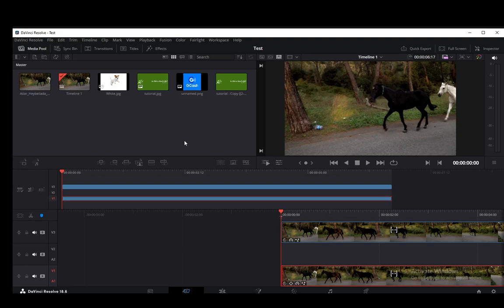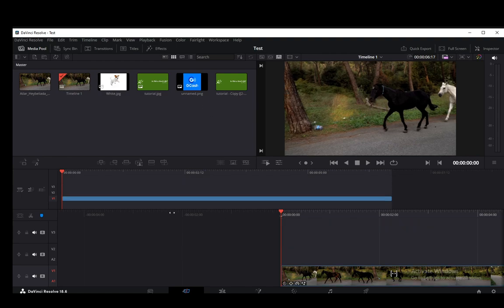Hey everybody, what is going on? I hope you guys are all doing well and welcome to another tutorial video. In this video, I'm going to be showing you guys how you can add a speed ramp to your videos in DaVinci Resolve 18.